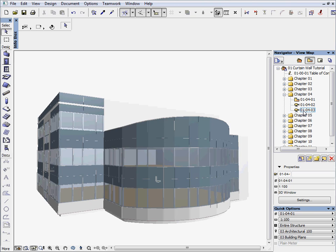With ARCHICAD's Curtain Wall tool, you can modify the scheme of the curtain wall in 3D like a normal fill on a floor plan. You can freely revise the boundary of the curtain wall.